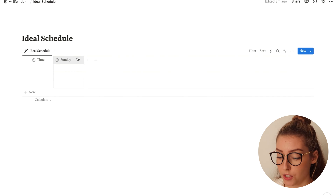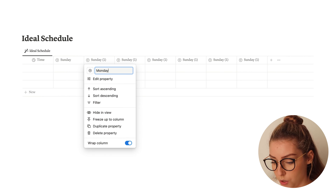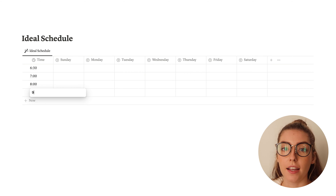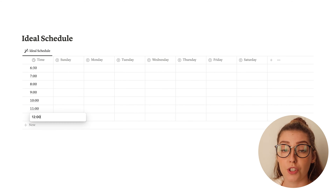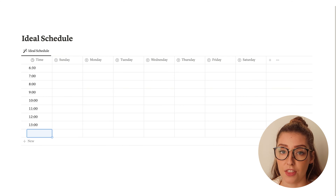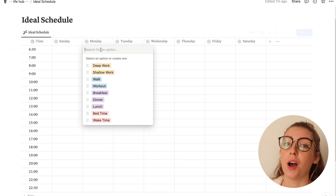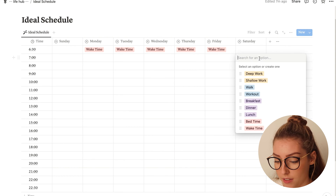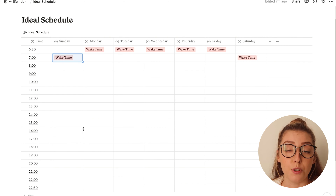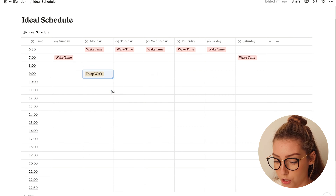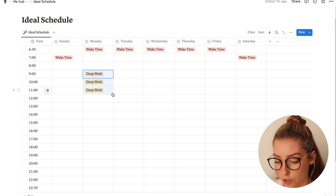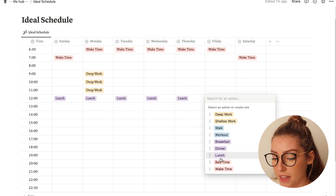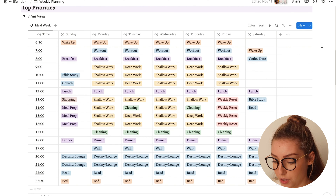Once you have all of those set, all we're going to do is duplicate this property six times, then go in and rename each one to the other days of the week. Now go into your time section and add whatever time increments you want — I like to do hour-long intervals, but you can do 30 minutes if that better suits you. I usually start with 6:30 because that's when I wake up, and end with 10:30. Now that your whole time block schedule is made, all you have to do is select what you want in each time slot. For example, I get up at 6:30, so I can make that my wake time on every day — except Saturday and Sunday, where I sleep in a little. If you have whole sections that are going to take a few hours, like deep work from 9 to 12, you can click and drag to fill in multiple spots at once. Then continue to fill in your whole week, and by the time you're finished, it'll look something like mine does here.